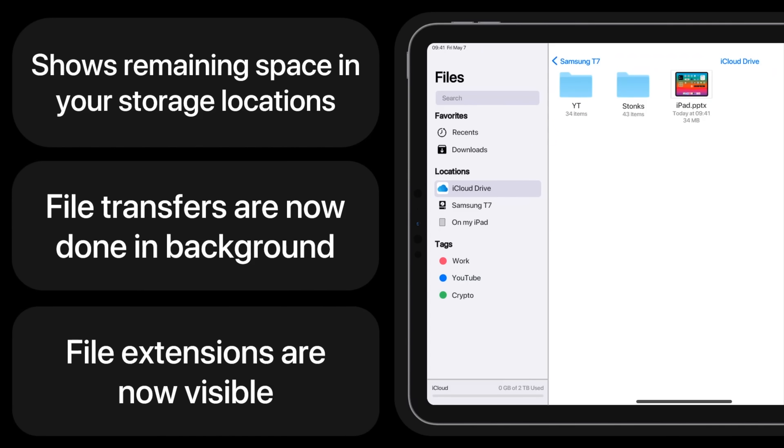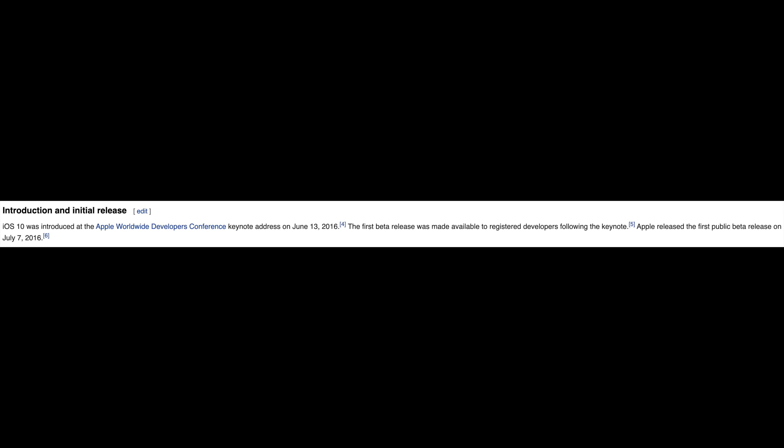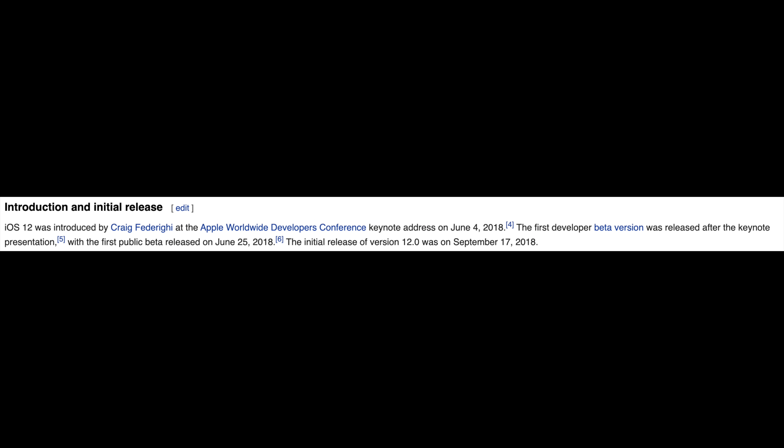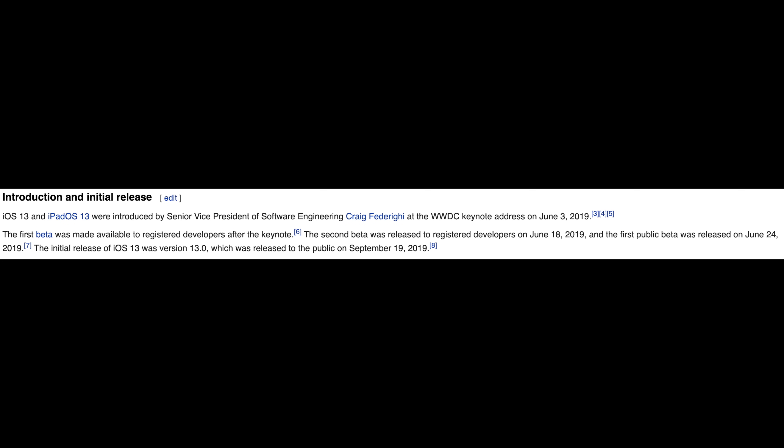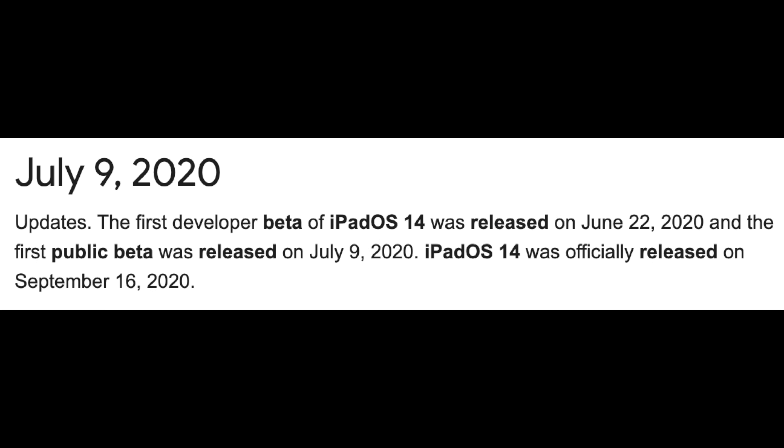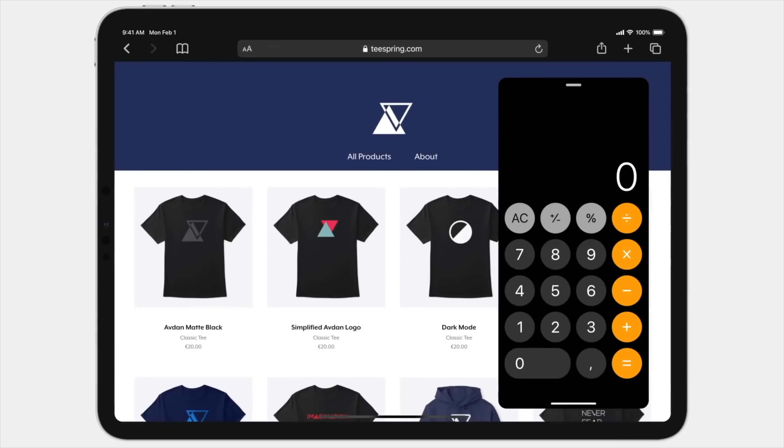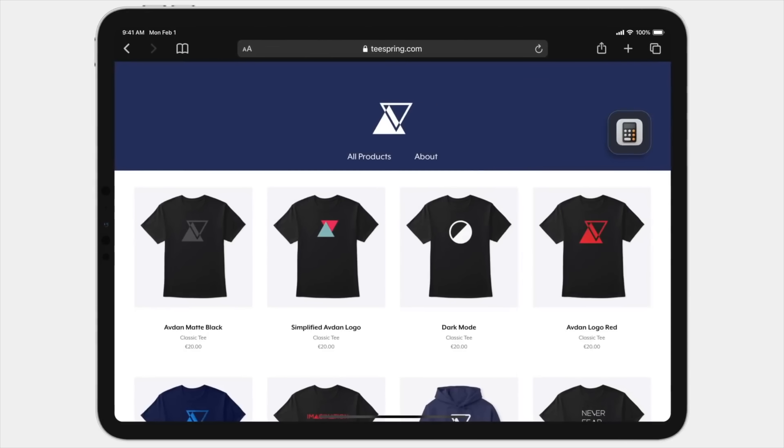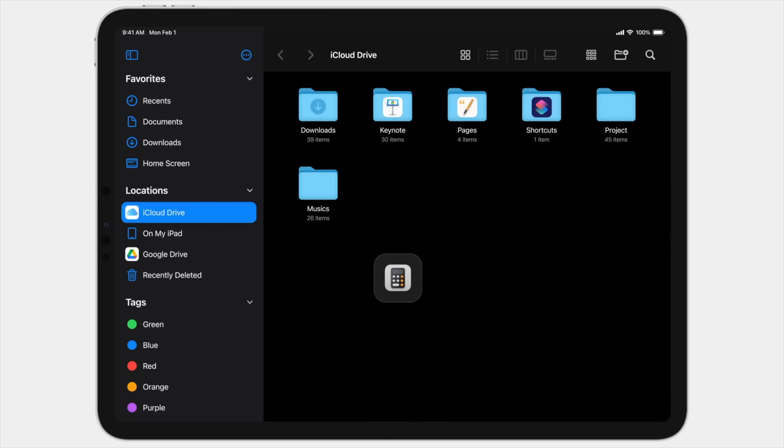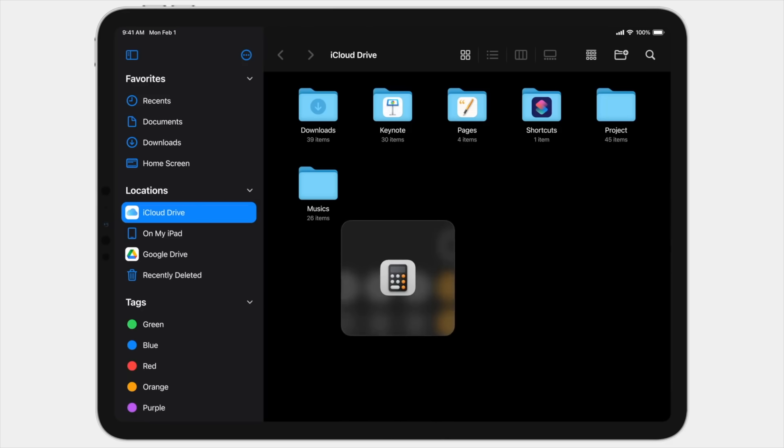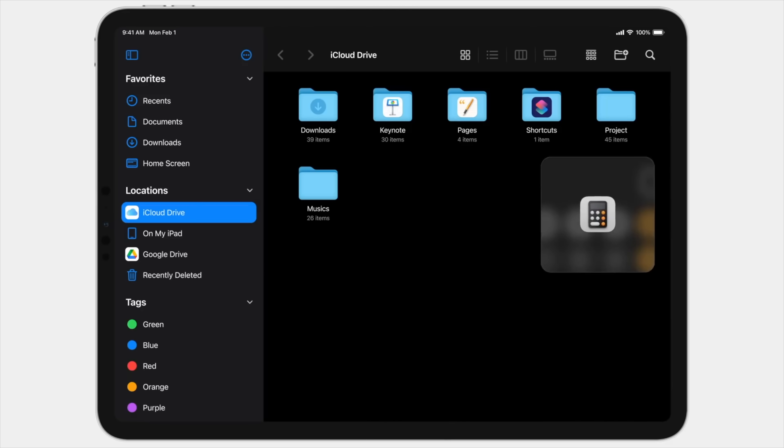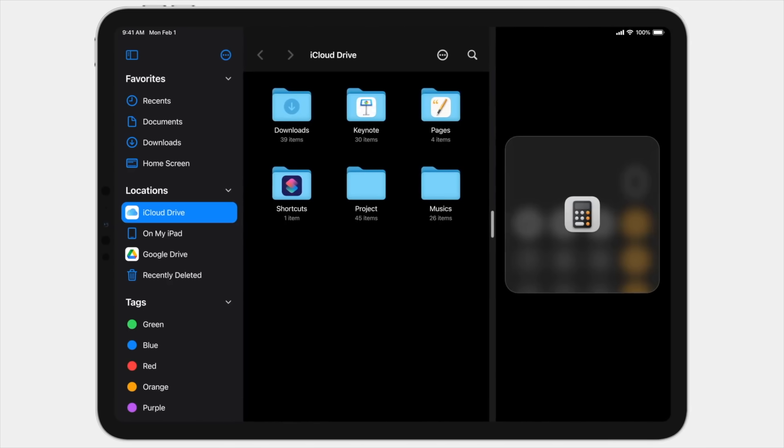In previous years, the public beta, starting with iOS 10, was on July 7th. Then iOS 11 was on June 26th, iOS 12 on June 25th, followed by iPad OS 13 on June 24th, and finally iPad OS 14 on July 9th last year. In 2020, WWDC was in the latter half of June, whereas this year is in the early half.